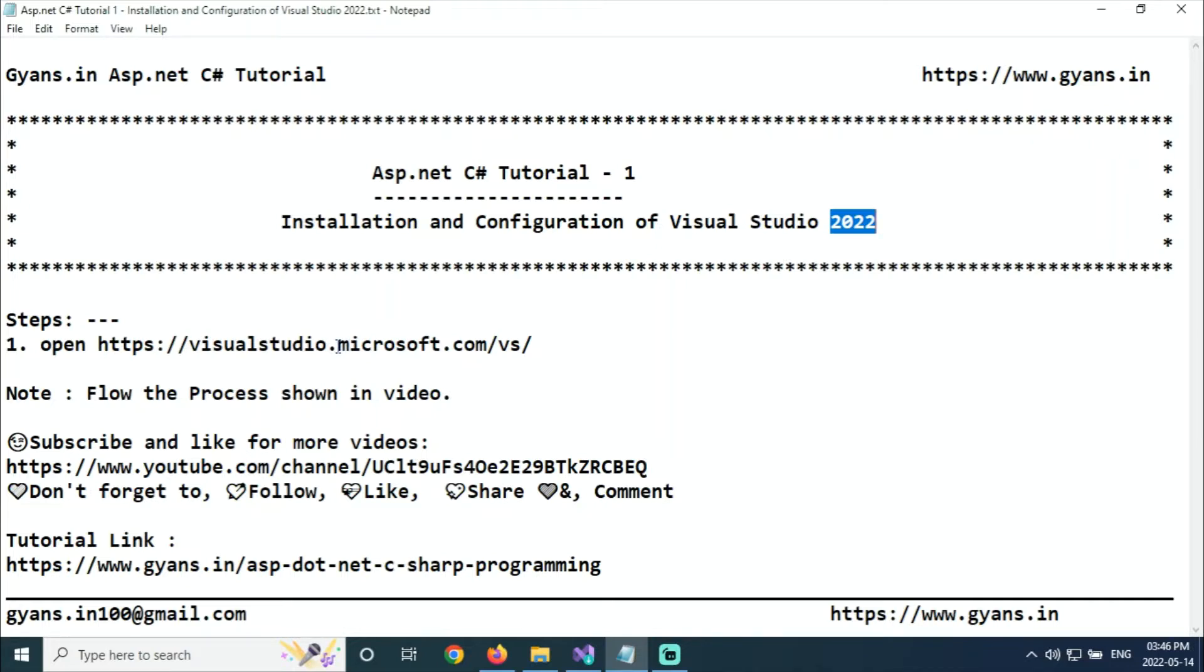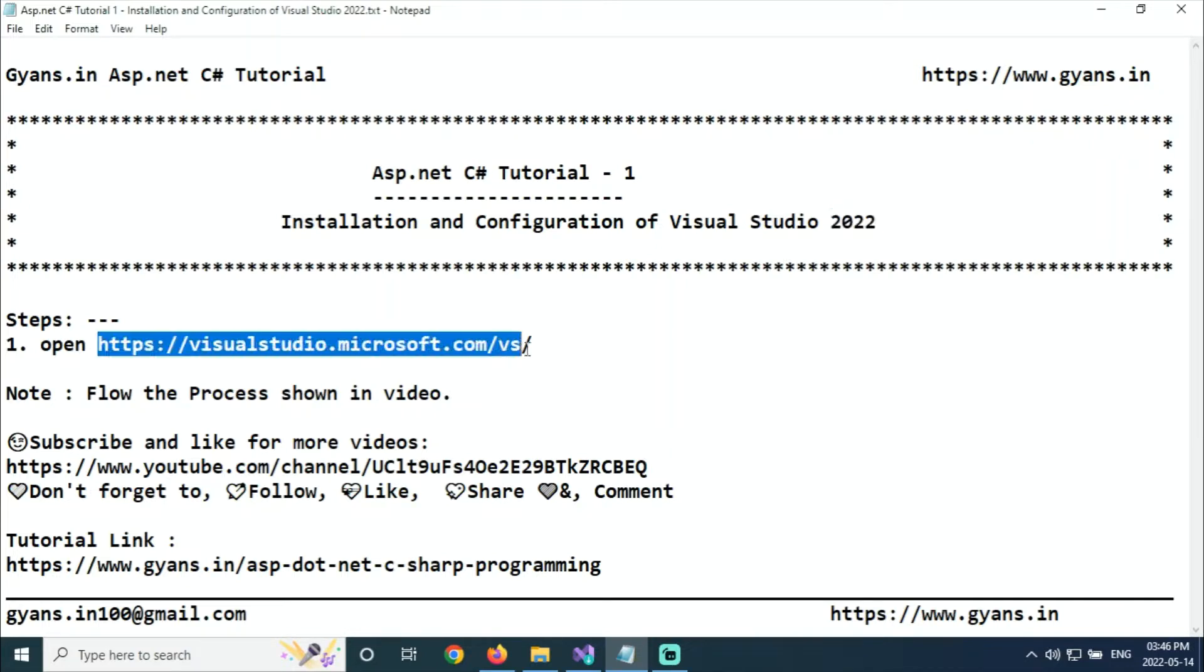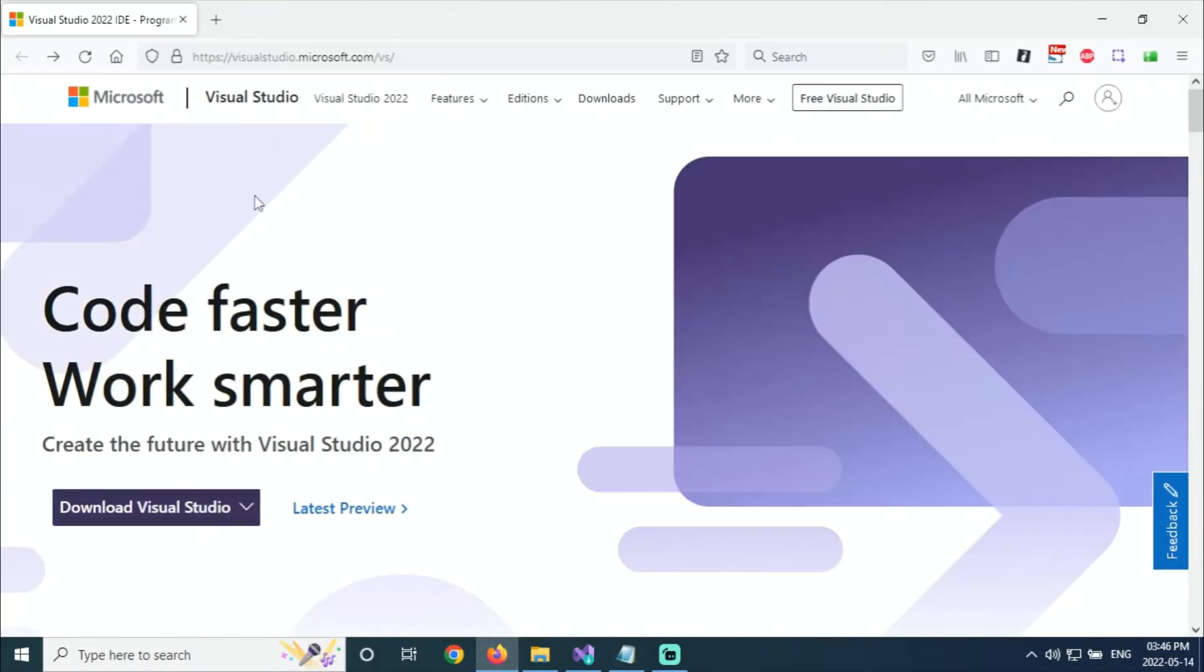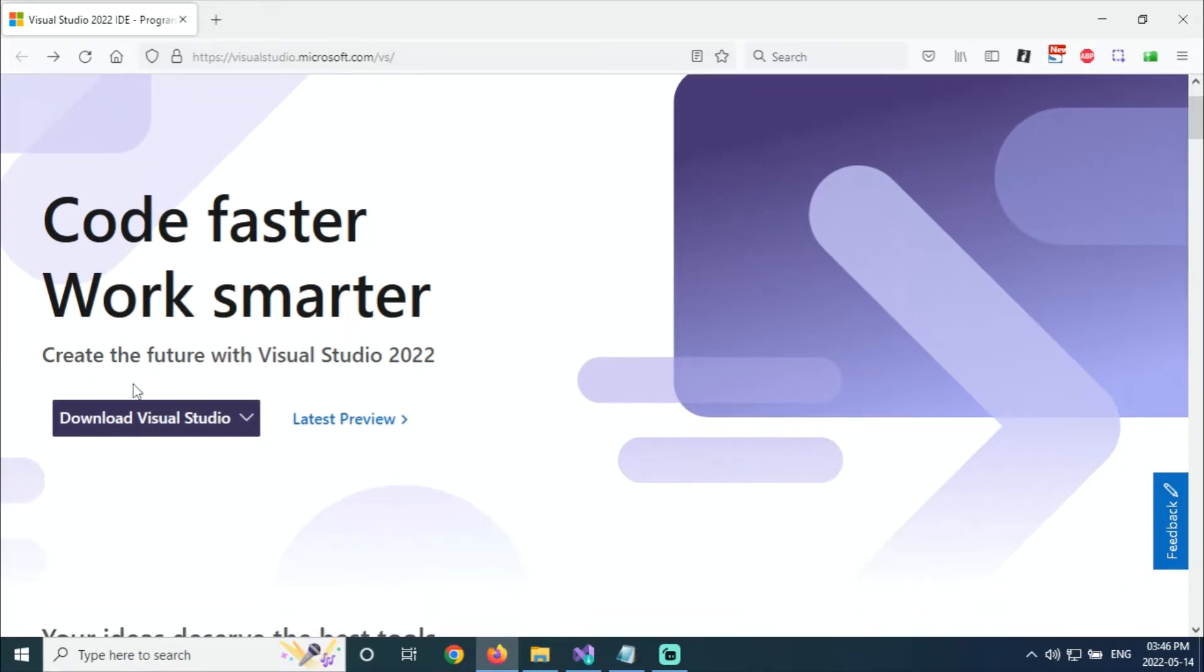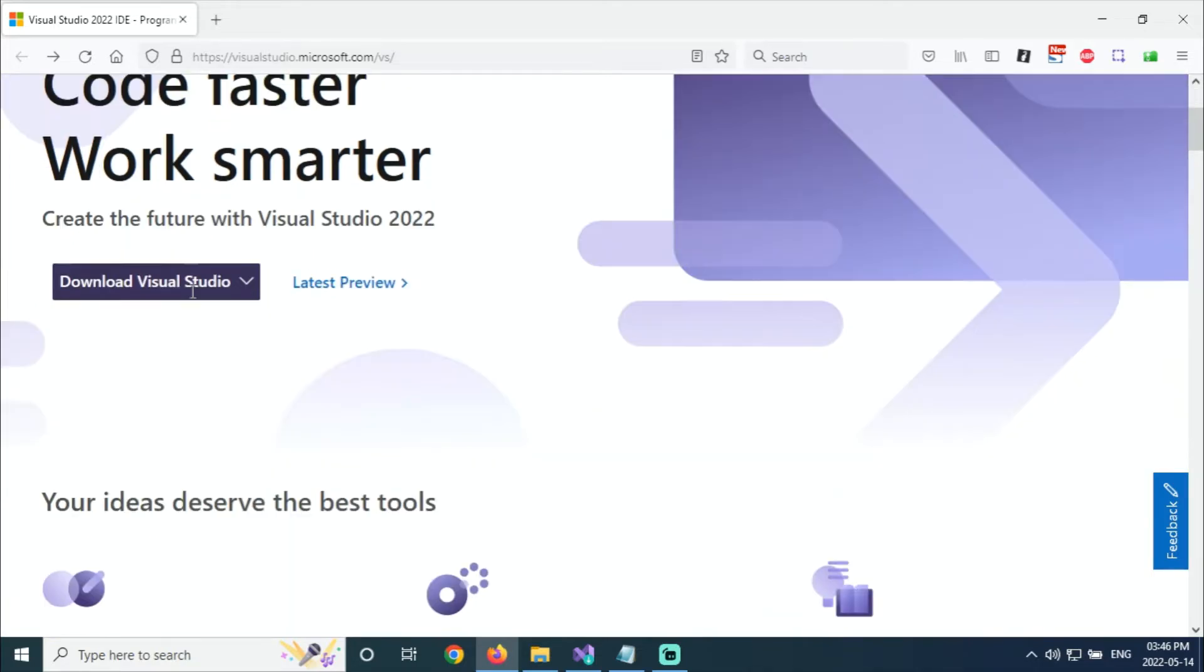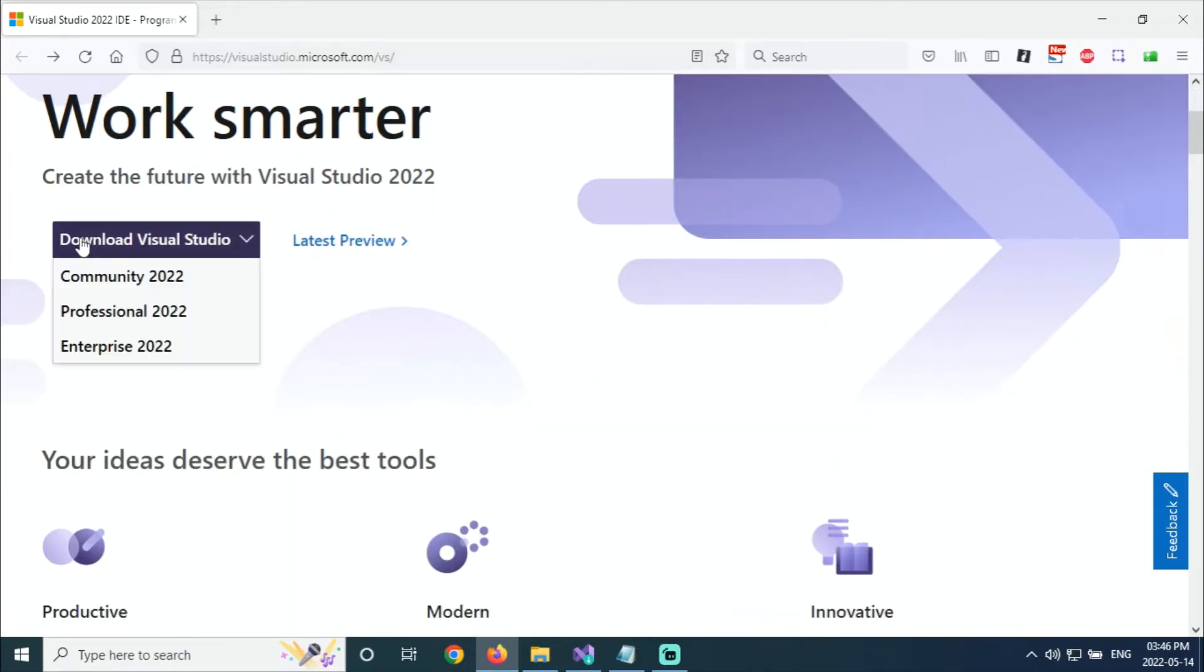First, to open the Visual Studio site, this is a product of Microsoft, so we have given the site name. When you open it, it will come to the Microsoft website with the quote 'Work Smarter' for faster work.